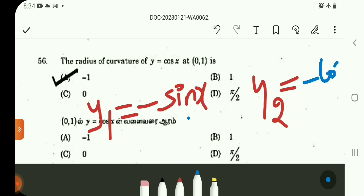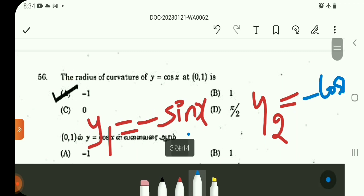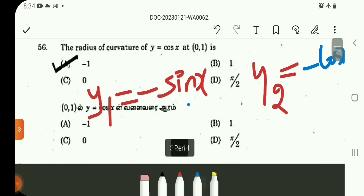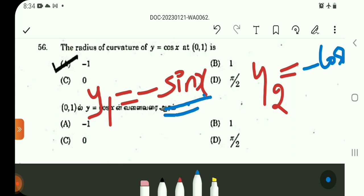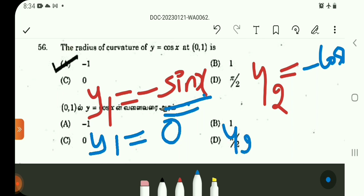So, minus sin x, cos x. This problem is at point (0,1). When x is 0 and y is 1, we start from x. So, y1 equals minus sin 0, sin 0 is 0. y2 equals minus cos 0, cos 0 is 1, so minus 1.